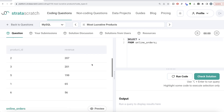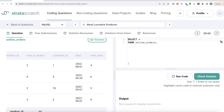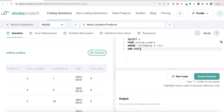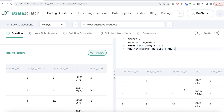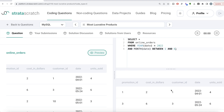In MySQL, we're given the same table, online_orders, with the same expected output and the same columns and values. Again, we need to make sure we're only considering rows where the year of the date column equals 2022 and the month of the date column is BETWEEN 1 AND 6. BETWEEN is inclusive, so it covers the first six months of 2022.